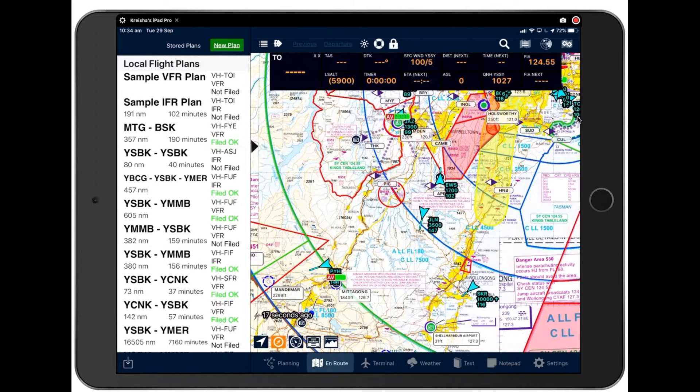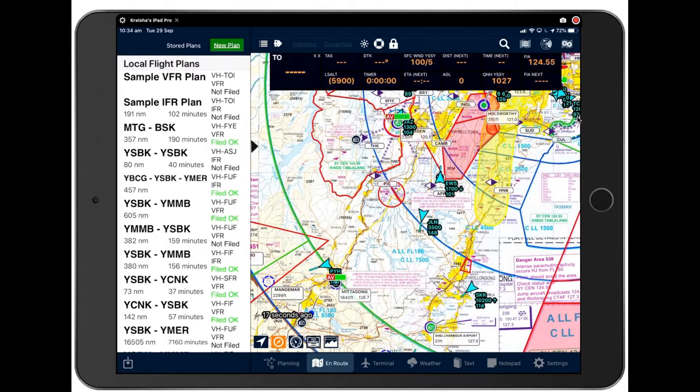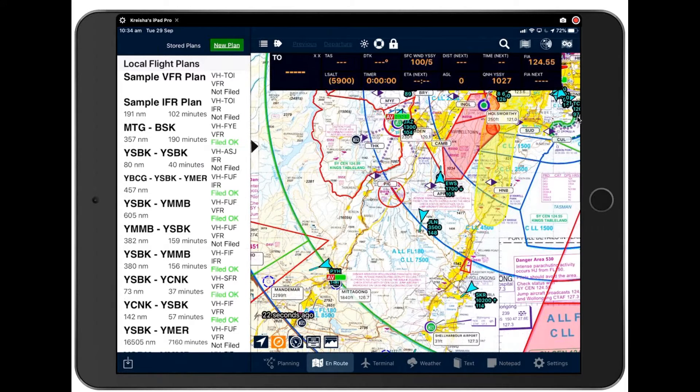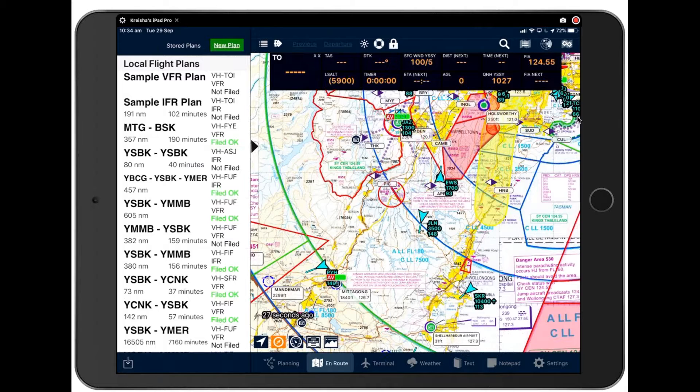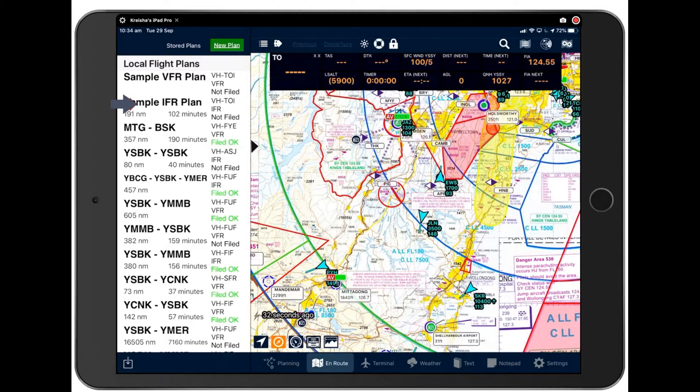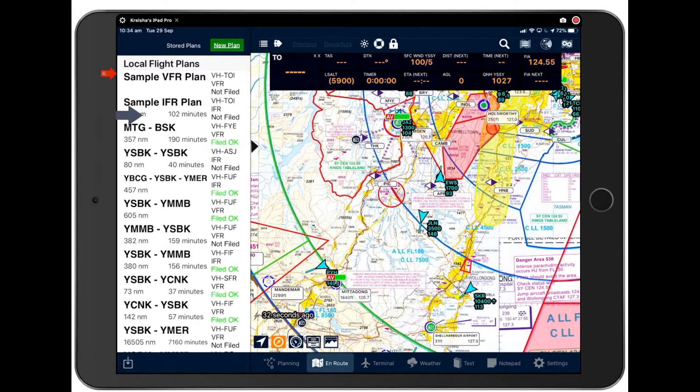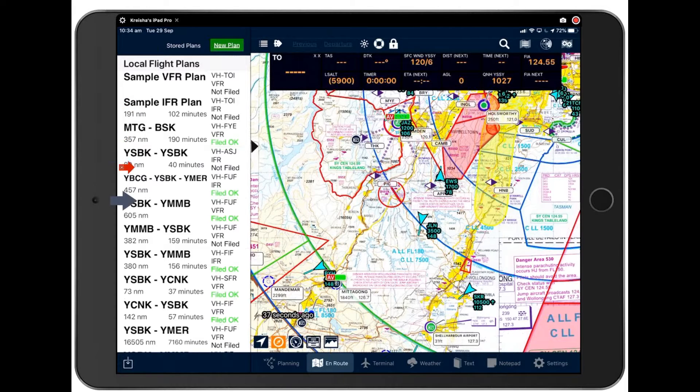When you first open Avplan and log in, you'll be presented with this page we see in front of us now. Avplan is very much centered around planning and so your flight plan, or nav log as we like to call it, will always be positioned here on the left. At the moment, what you see here is a list of your stored plans.